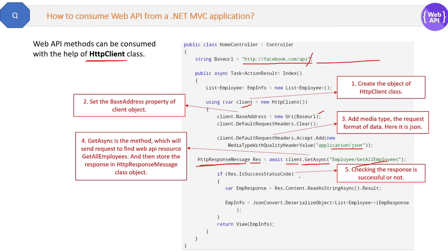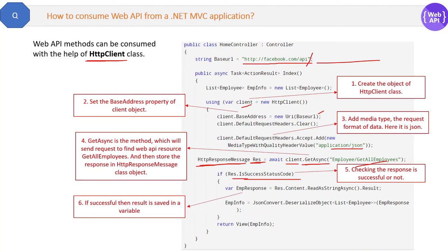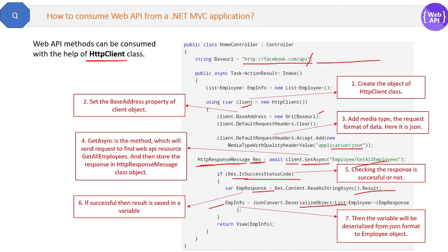If it is successful, we will get the result in our employee response object, and then we will convert or deserialize this object. The variable will be deserialized from the JSON object to the employee object. When we get the data, it will be received in JSON string format, and we will deserialize it to convert it back into the employee info format which our application will understand. That is the step-by-step process of consuming any WebAPI in a .NET application.